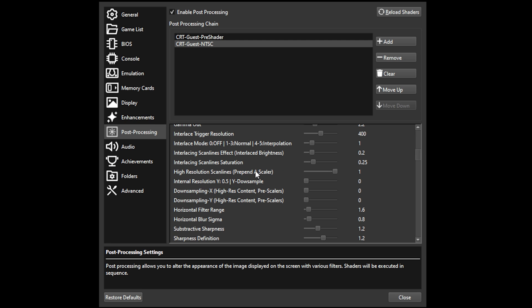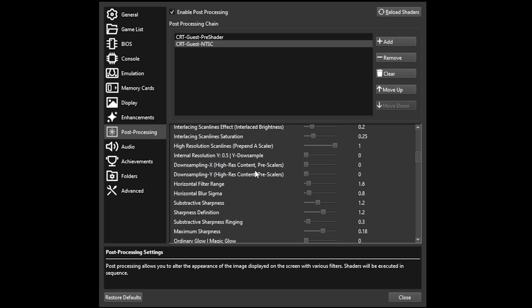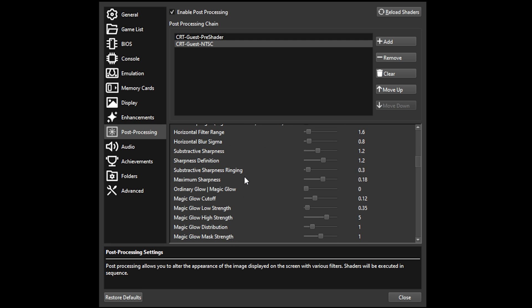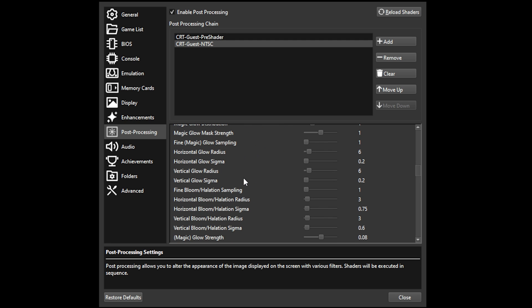Horizontal glow sigma and vertical glow sigma. These recreate, as far as I can tell, the phosphorus glow of the CRT, but the default setting looks way too over the top for me. So I turned both settings to the lowest they will go, and I think that looks a lot better.